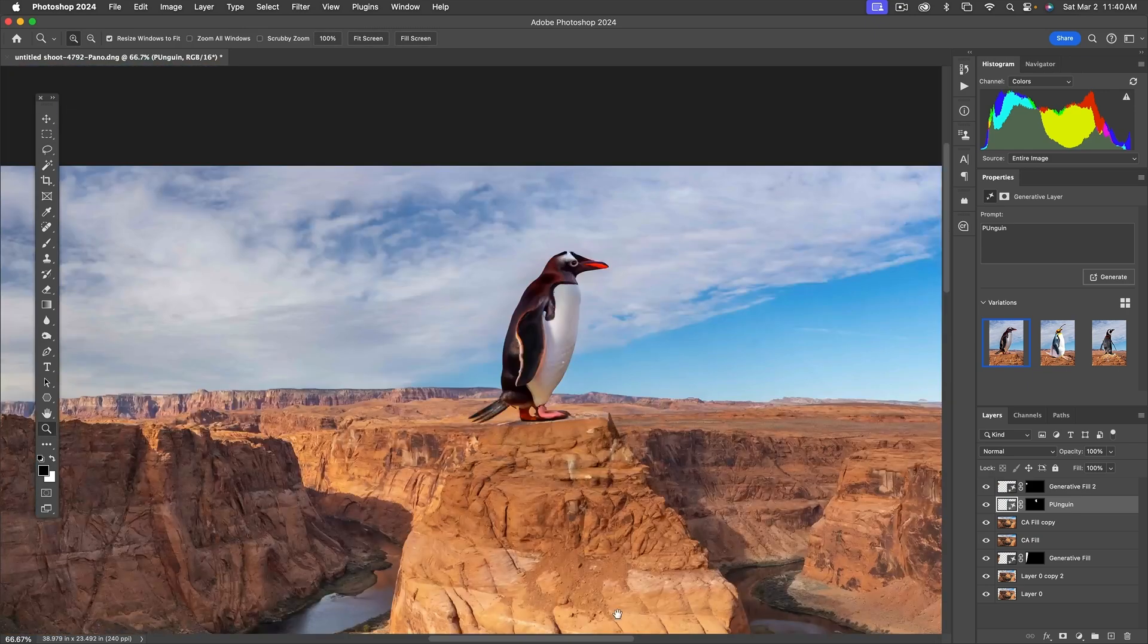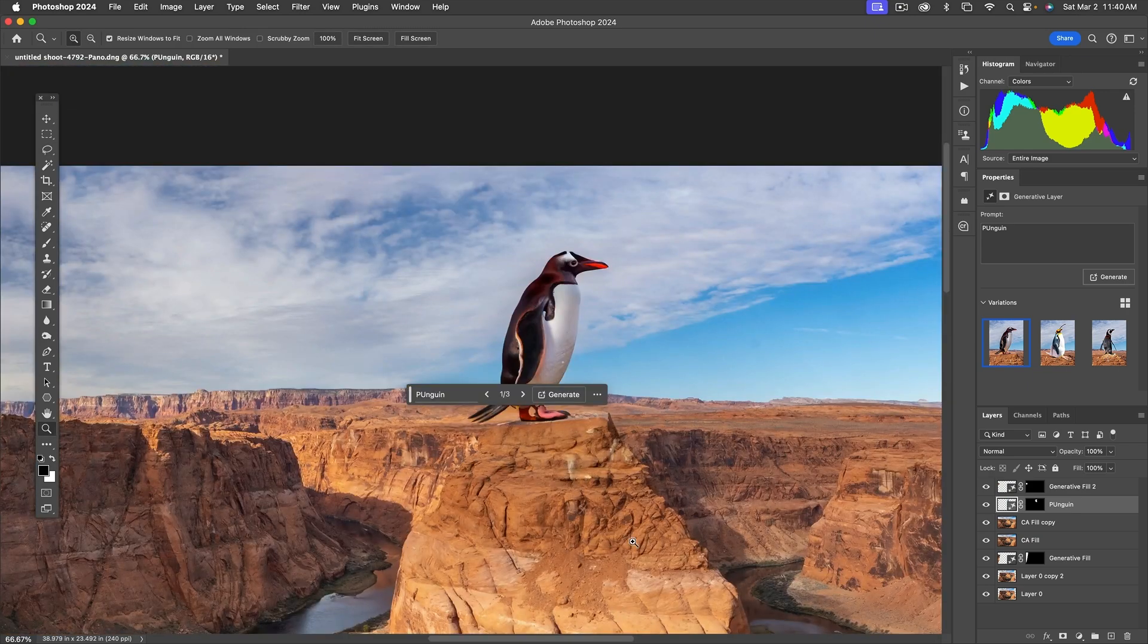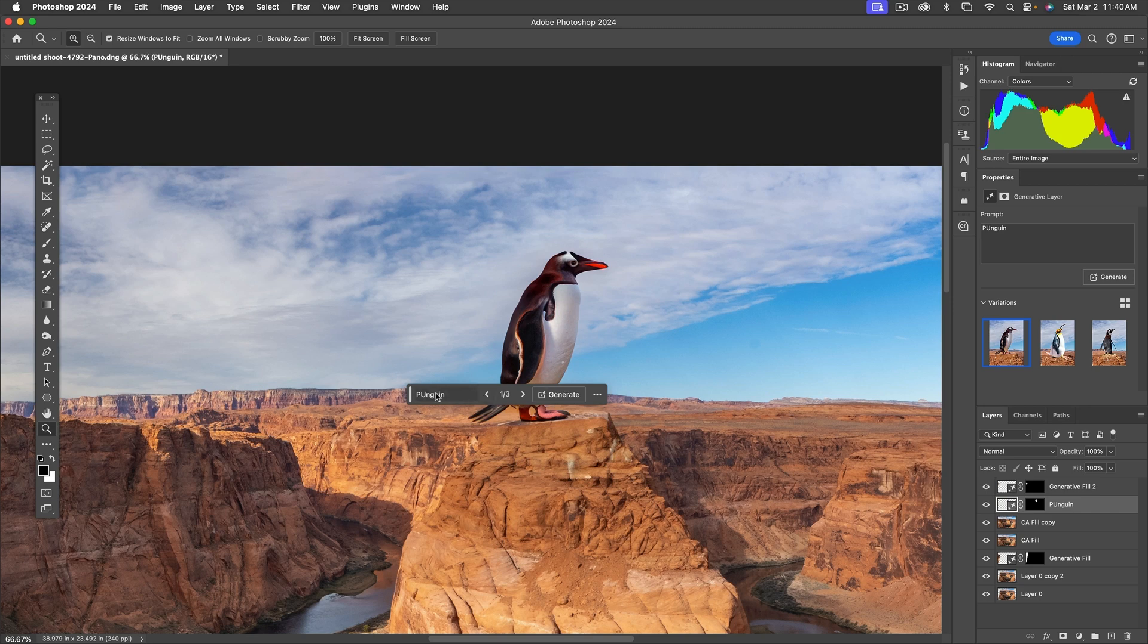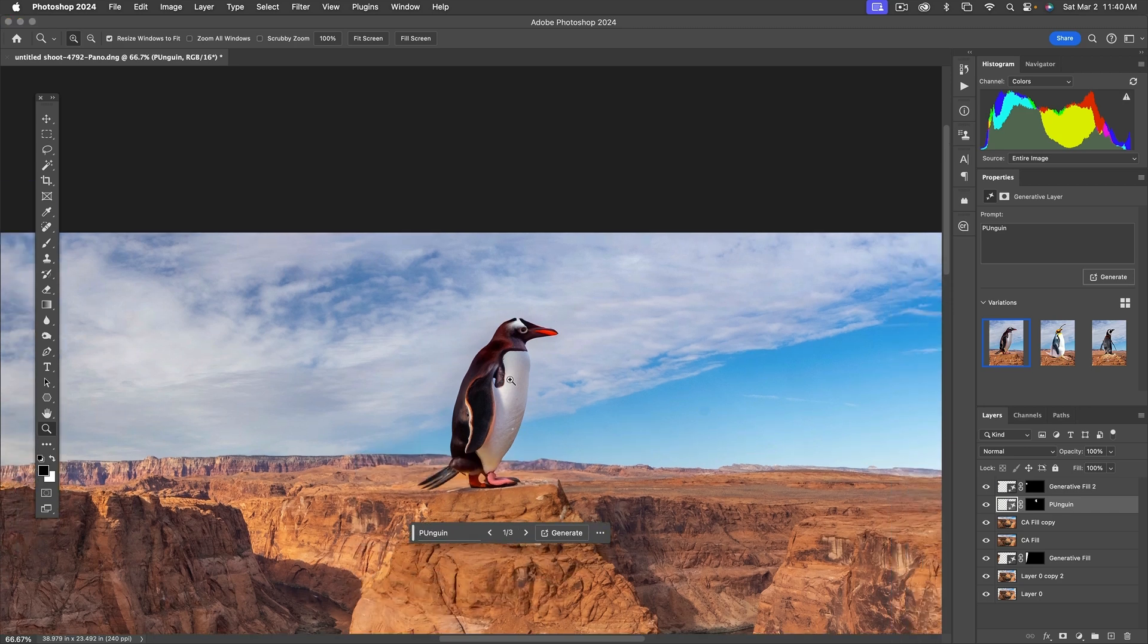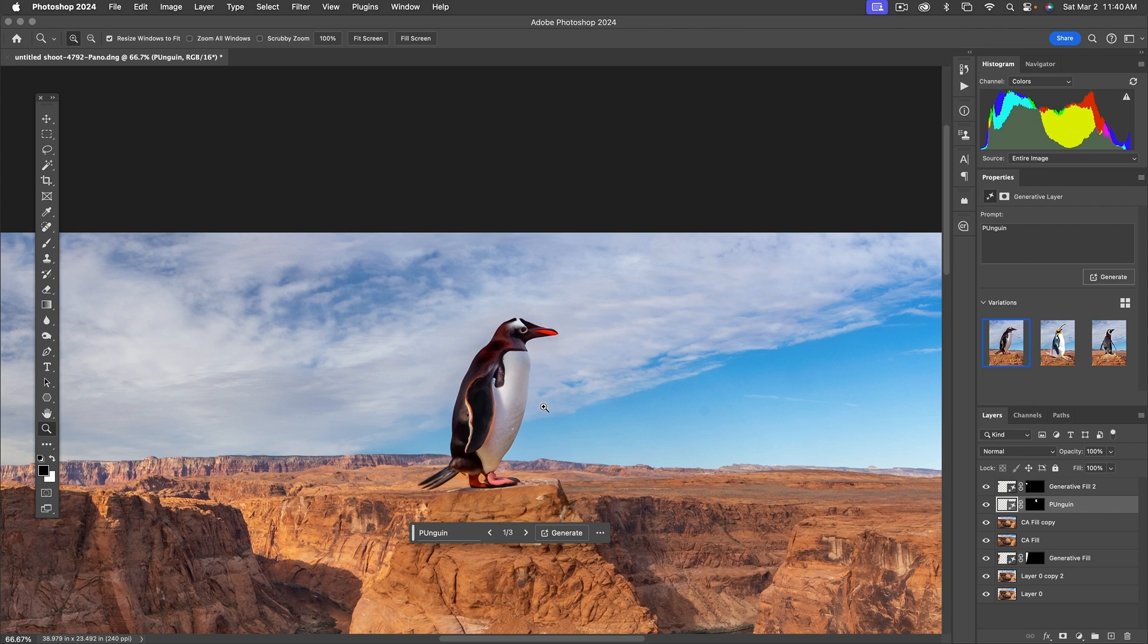I mean, yeah, it does stuff like that, but face it, it's kind of silly. Does it generate a real penguin? Well, maybe that is what a penguin looks like.